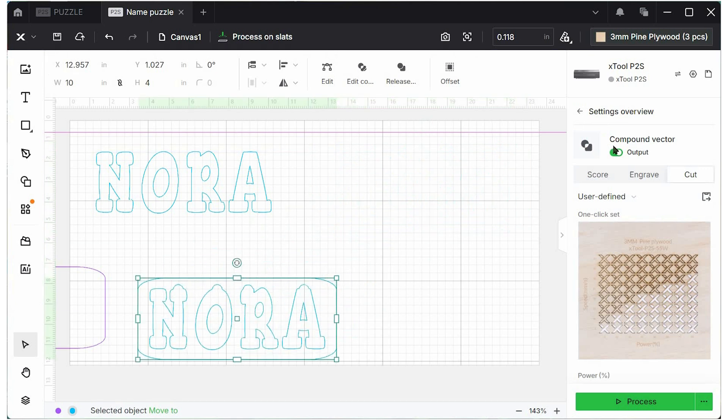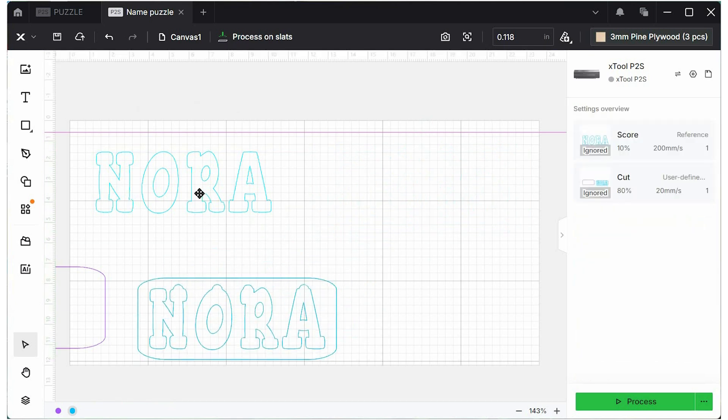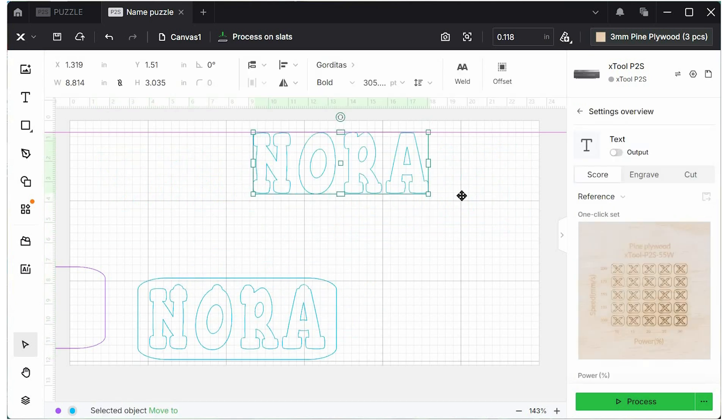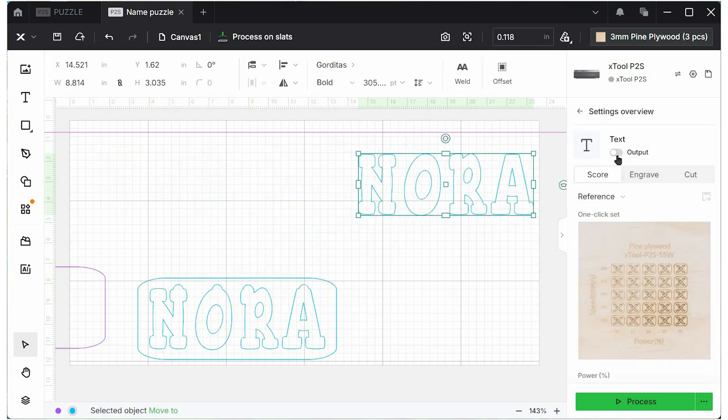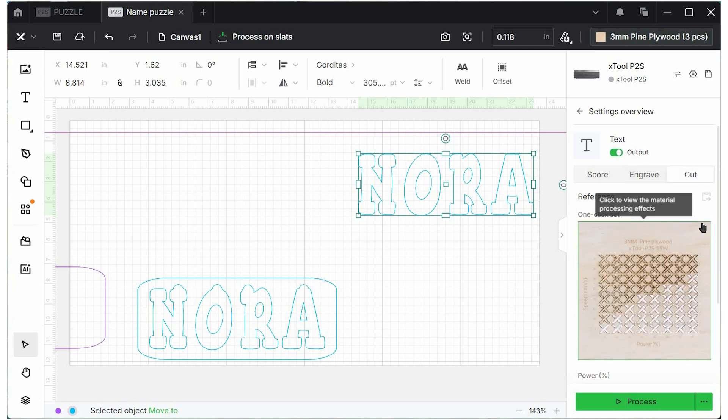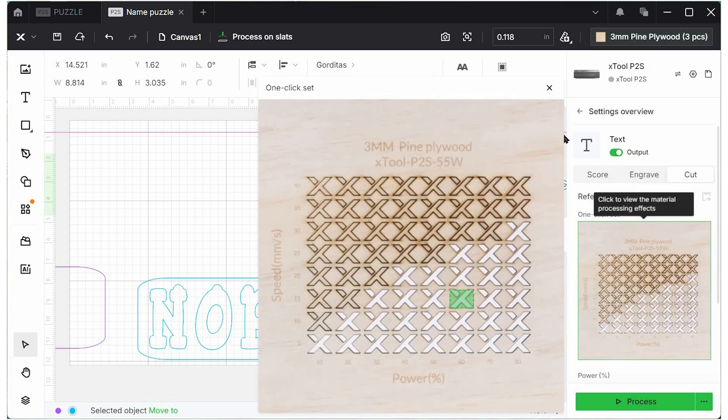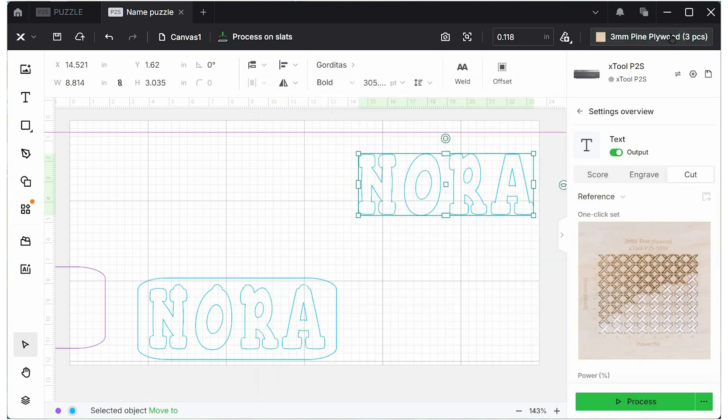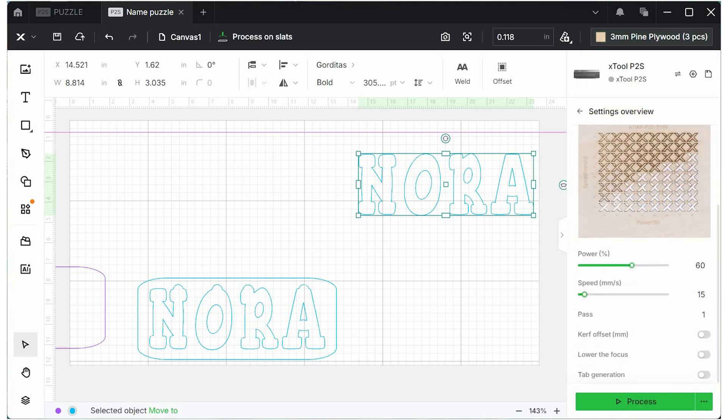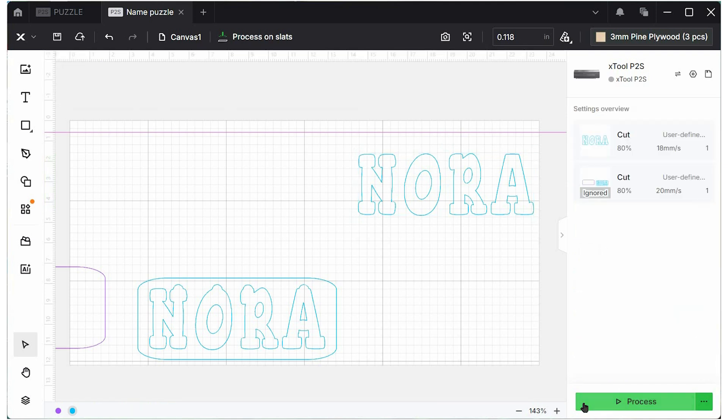And finally, we can ignore that one and we can cut out this glitter acrylic. My speed for acrylic is about the same. I'm not even going to change from plywood to acrylic because I know my P2 very well and I know that I can do 80 and about 18, probably a little higher, and process this just fine.